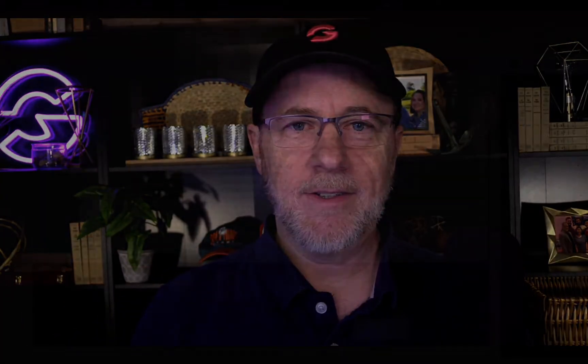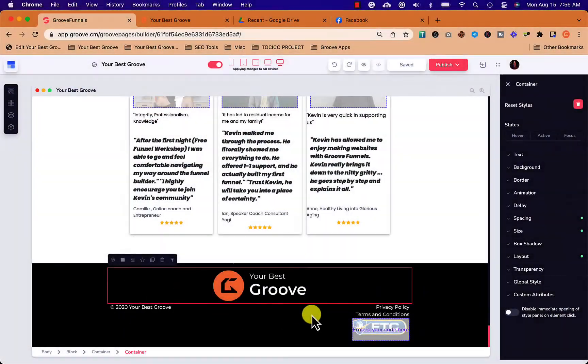Before we get there, make sure you like and subscribe so that you don't miss any of the updates coming, especially with this brand new update we have to GroovePages 2.0. Alright, let's get into it.